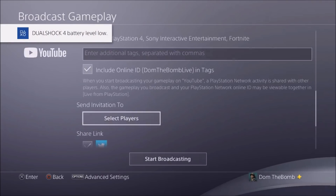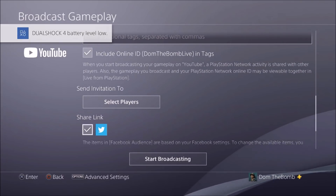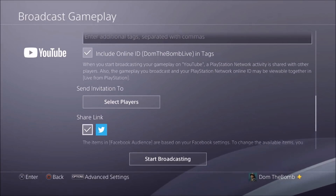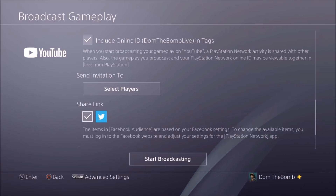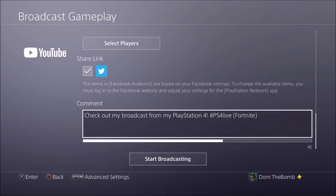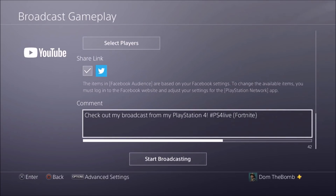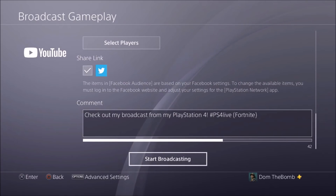That's if you want to invite people to your stream. You can also share the link on social media. If you have a Twitter, you can share the stream link there. You can turn it on if you want to share on Twitter, and it'll show you exactly what the tweet will look like with the link: 'Check out my broadcast, PlayStation 4 Live.' Then you hit the Start Broadcasting button.